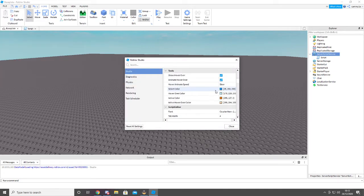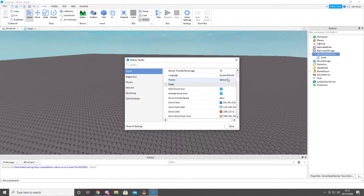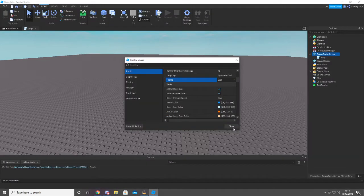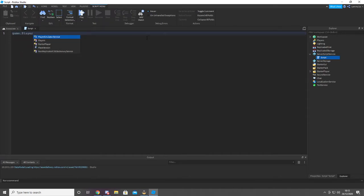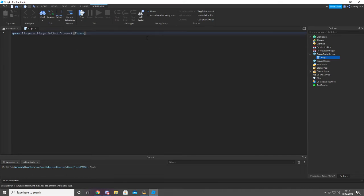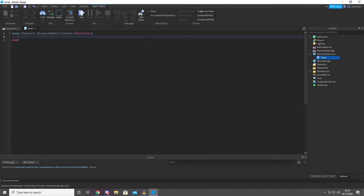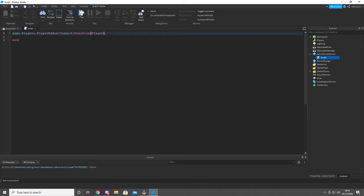Studio. Dark. There we go. So, game.Players.PlayerAdded, colon, connect, function. Not faces, but function. And we're also gonna do player up here — or just plr, whatever you want to do.